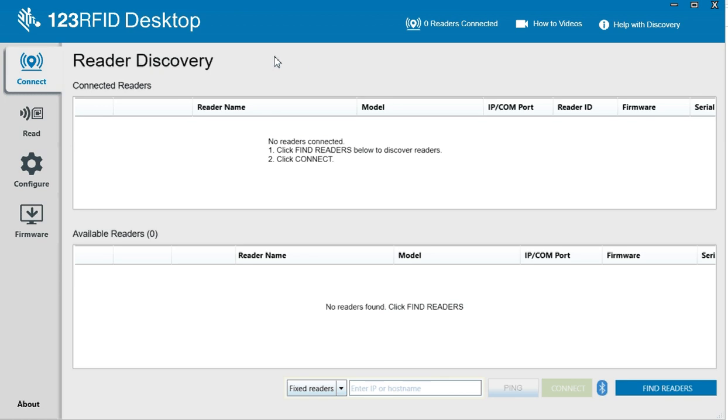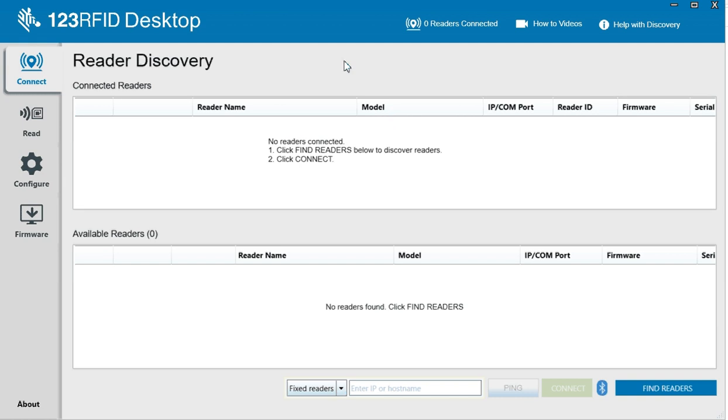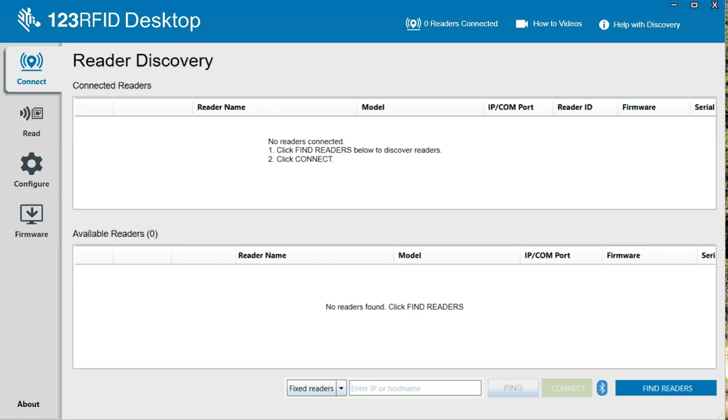We have the 123 RFID utility. I am running version 201.28, this is the latest. So I want to connect. I have an RFD-40 premium device and I just plugged it in.